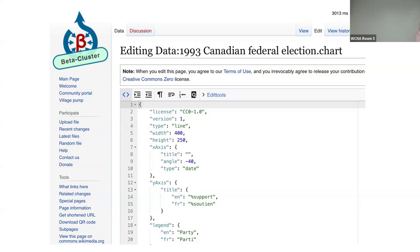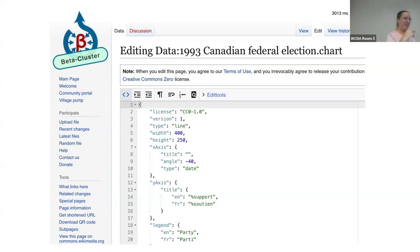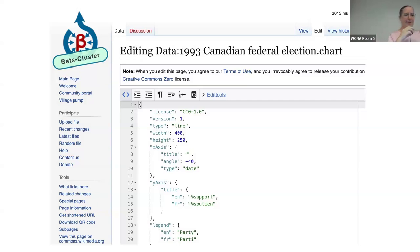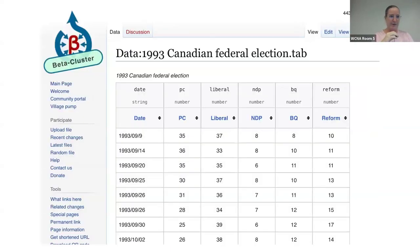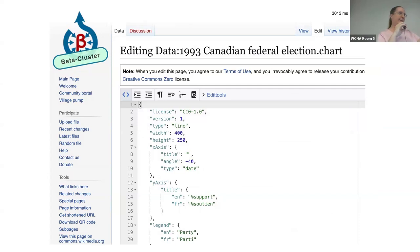So if you get something wrong — like a negative width value — that won't work, and it will tell you when you're trying to save. It also supports translation, so the labels and the legend and all that can be in many languages. And it'll use tabular data, at least to start with — potentially we could have inline data in the chart definition if that's what people would like.